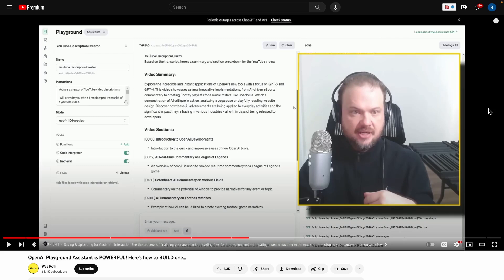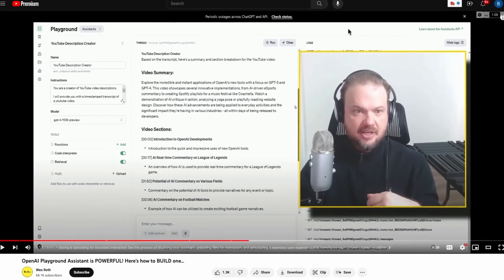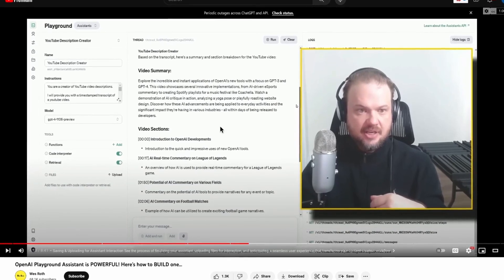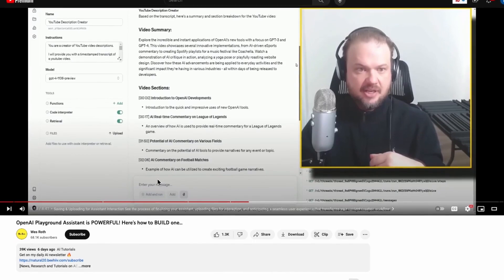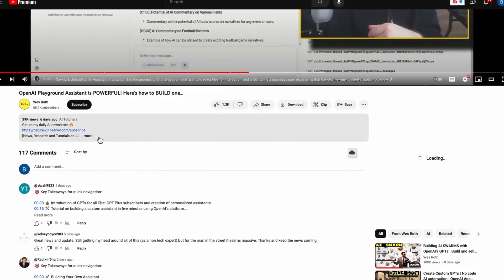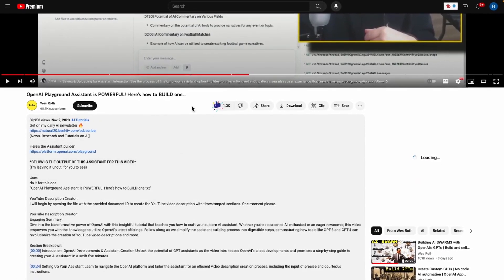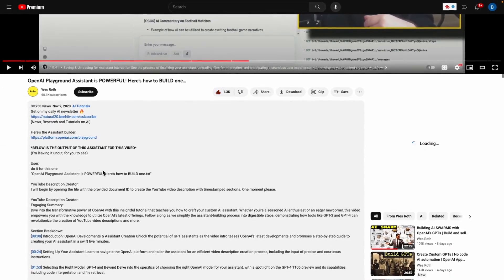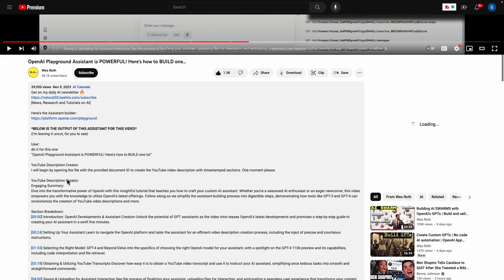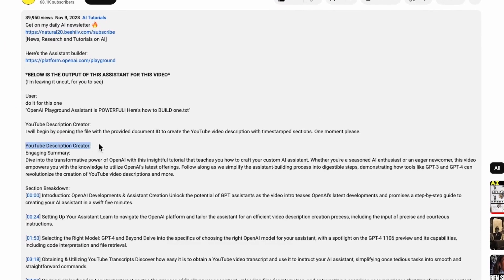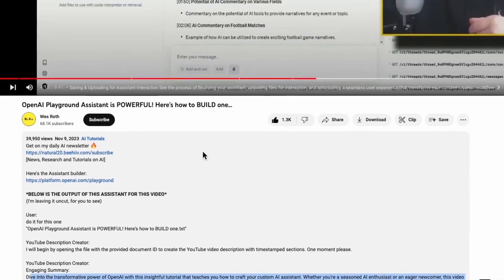And the part that I think is pretty meta and cool about this, he actually used his assistant to generate the description for this YouTube video. So if you come down here, also drop a like while you're watching. But if you come down here and you actually see that this is the description that it made for this video, so you can see it actually working in real time.